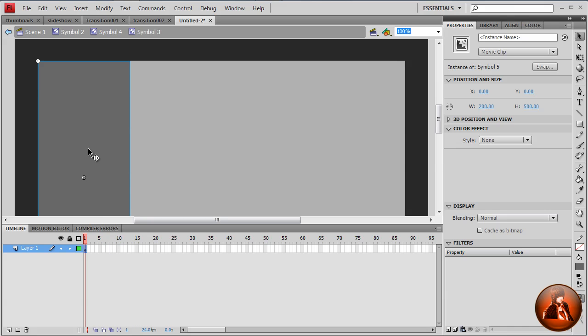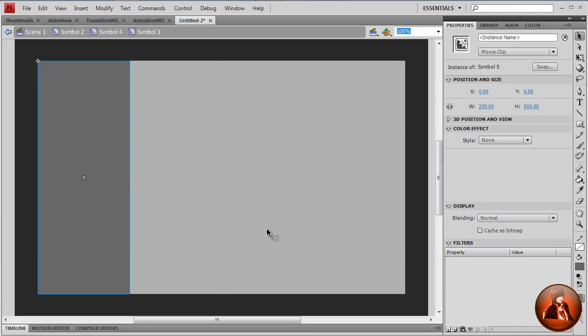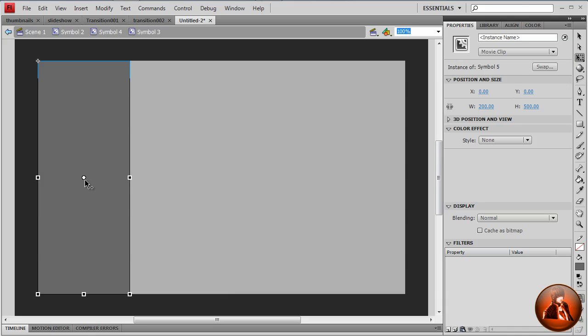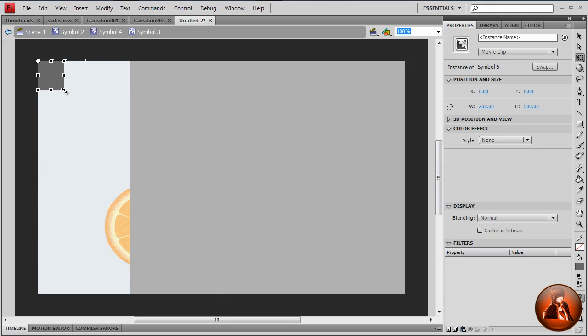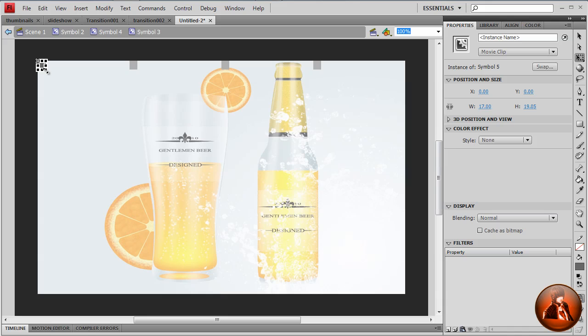So now first of all, let me minimize the timeline. I want to pick the free transform tool. I want to drag the pivot point to all the way up to the top left corner. Then we're going to drag this all the way up because we want the alpha effect.